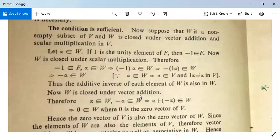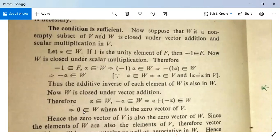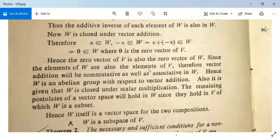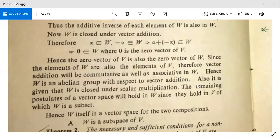Since W is closed under vector addition and α∈W, −α∈W, it implies α+(−α)∈W, meaning the zero vector belongs to W. This zero vector is the zero vector of V, so the zero vector of V is also the zero vector of W. Since the elements of W are also elements of V, vector addition will be commutative as well as associative in W. Hence W is an abelian group with respect to vector addition.